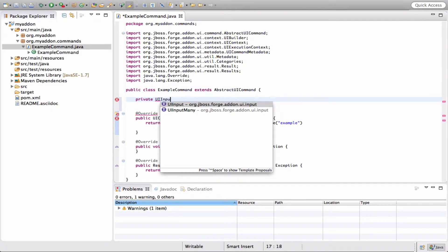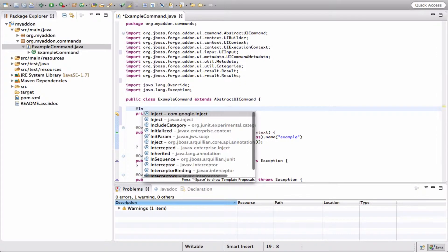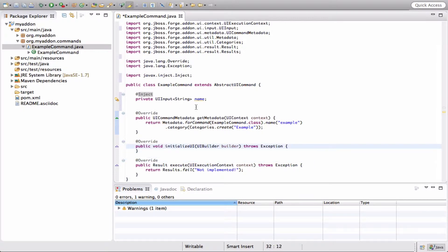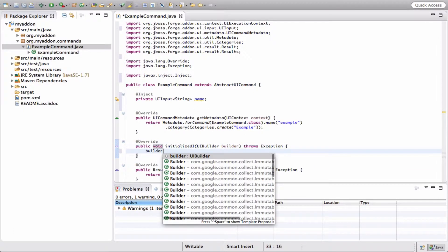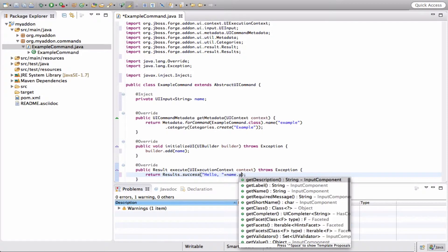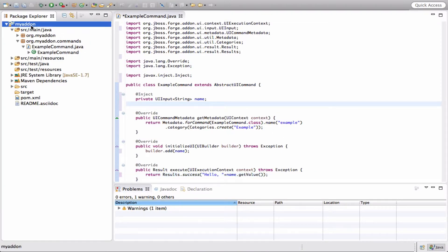Then add an input field. Next step is to build and install the add-on.